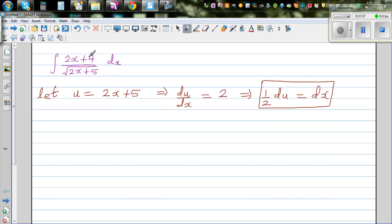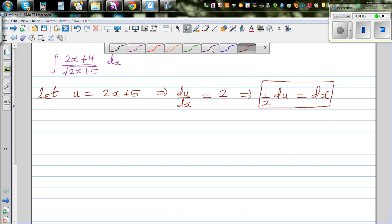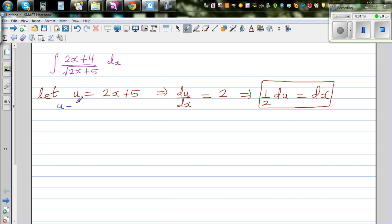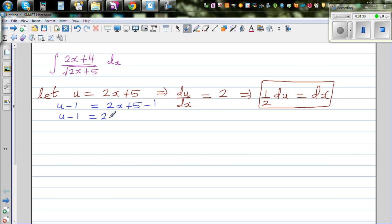We have 2x + 4 in the numerator. Can we write that also in terms of u? Well, if u = 2x + 5, let me take away 1 from both sides: u minus 1 equals 2x + 5 minus 1, so u minus 1 becomes 2x + 4. As simple as that — we now have three substitutions ready.